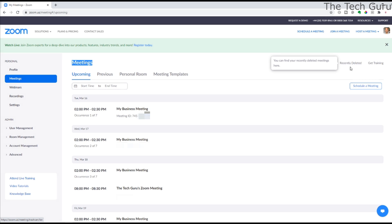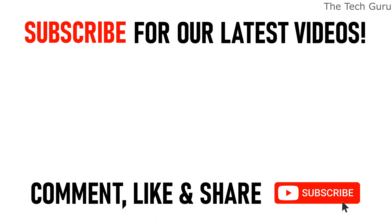I've also put together some other Zoom-related videos for you. Maybe you want to know how to change your name during a Zoom meeting - you can click on the links appearing on screen now. Consider subscribing if you got value from this video. Many thanks for watching our video on how to schedule a Zoom meeting. We'll see you on the next video.